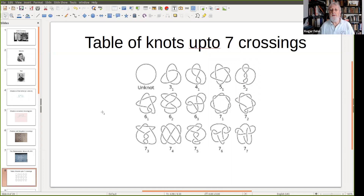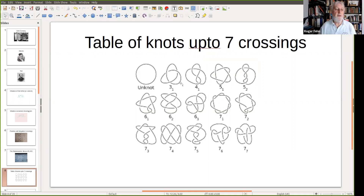These are the number of knots up to seven crossings, the crossings being where things seem to cross in the projection. Let's have a look at how we're going to represent knots.